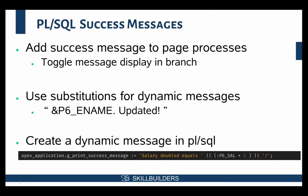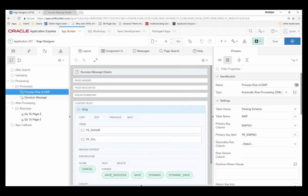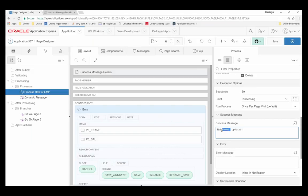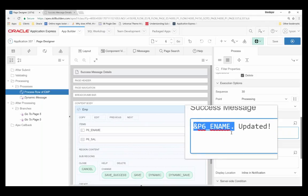The other part I wanted to look at is making dynamic success messages using substitution string syntax. It's very easy to inject values of items from session state into a message. All you need to use is the ampersand dot syntax. You can see I've done that here — if I go to 'Process Row,' scrolling down to the success message, I've just referenced an item on the page using substitution syntax.